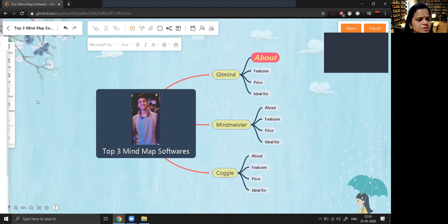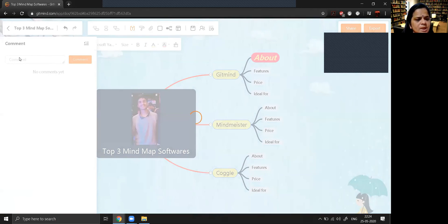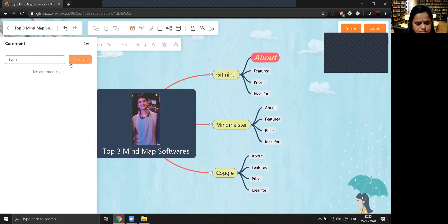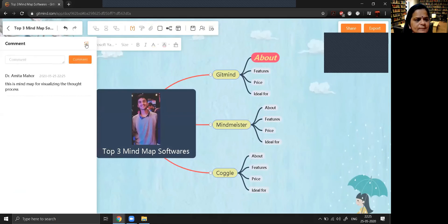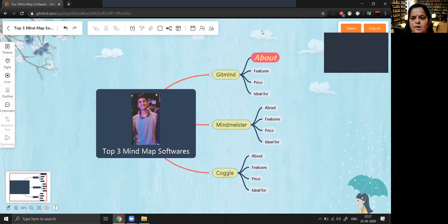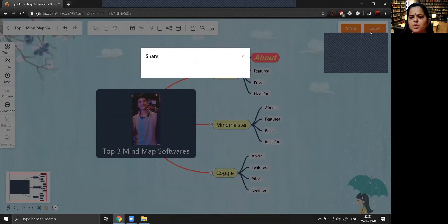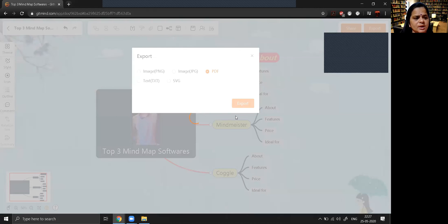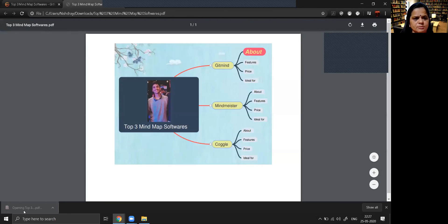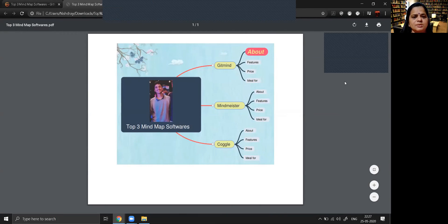If you want to insert a comment, you can click on the comment option and type — for example, 'This is a mind map for visualizing the thought process.' That's how you insert a comment. If you want to share it, click on share. If you want to export it, you can export in whatever file format you want — for example, PDF. Just click on PDF and then export. You can see at the bottom that the file has been exported as a PDF, which you can save for future use.